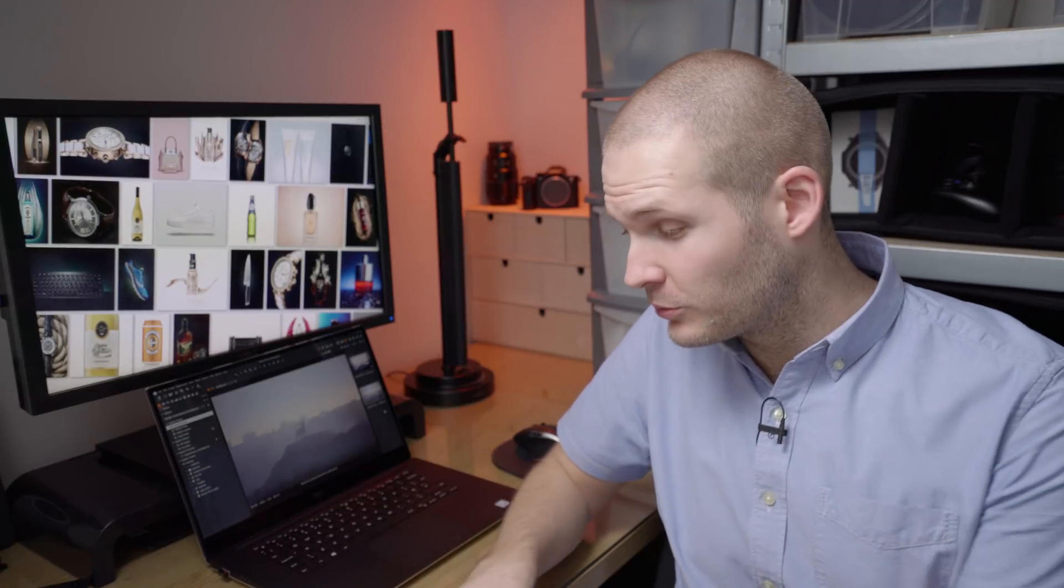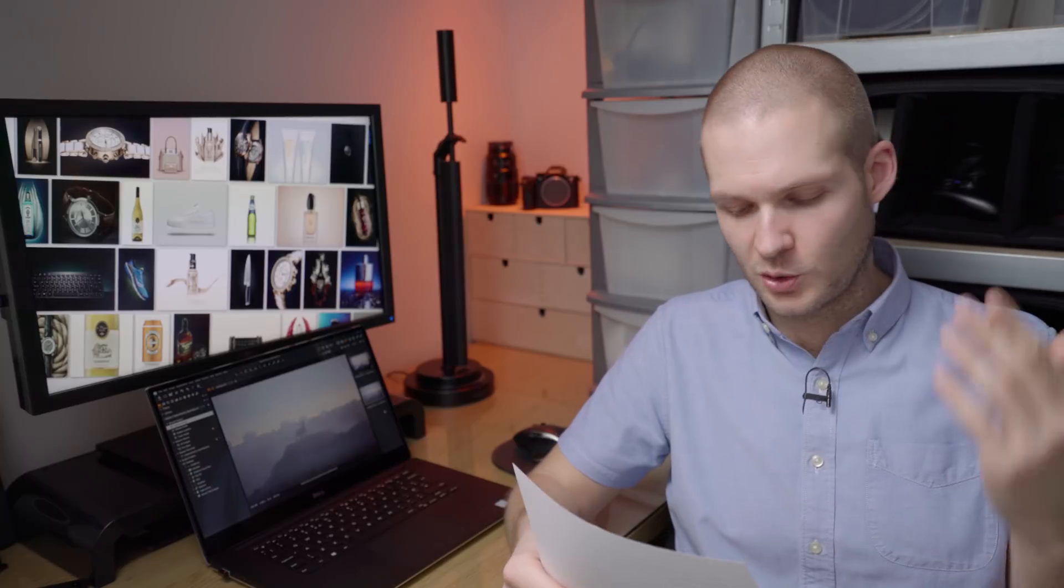If you're anything like me, then you use Capture One on a daily basis. So when Phase 1 update it, it's kind of a big deal. Now before we get going, I'm just going to grab this bit of paper and quickly run you through all the new features, then we'll go into Capture One and I'll show them all to you. I'll show you the most important ones anyway, there's no point showing you everything.